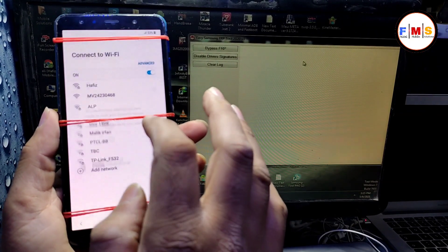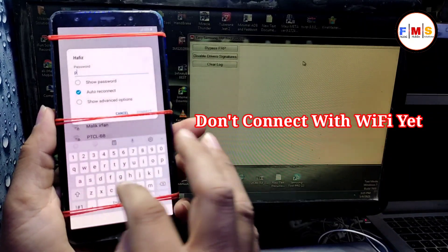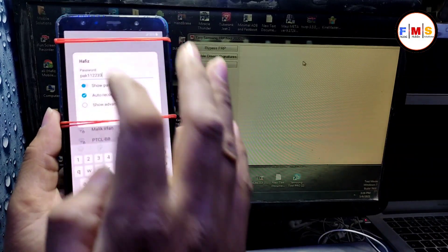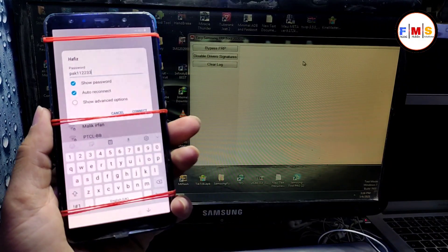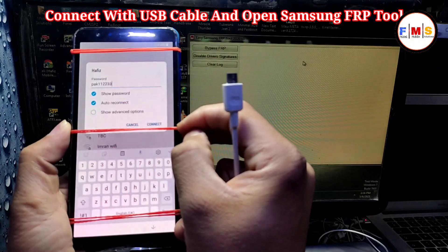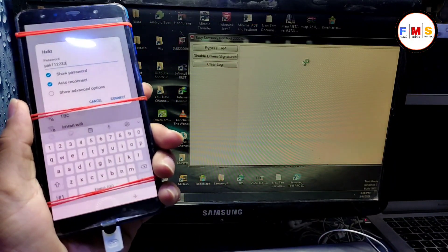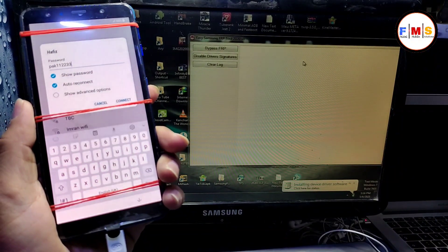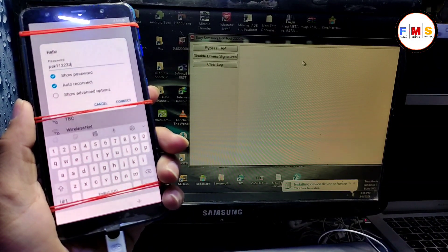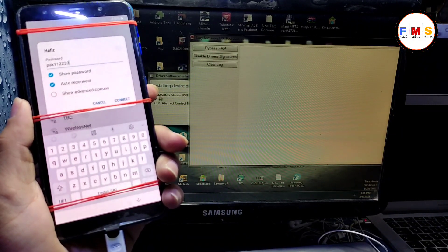It has Android 8. First of all, just put your Wi-Fi password but don't connect it yet, because if you connect it with Wi-Fi it will show you a YouTube update message, and if you get that YouTube update message you need to hard reset your mobile and try again.